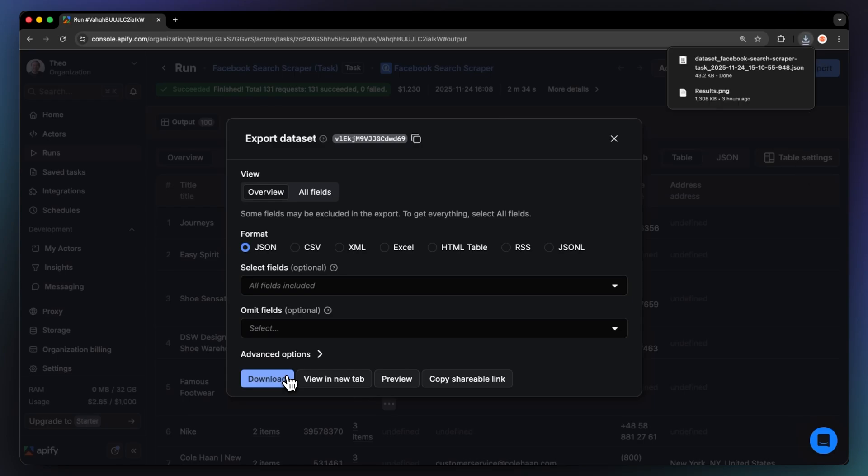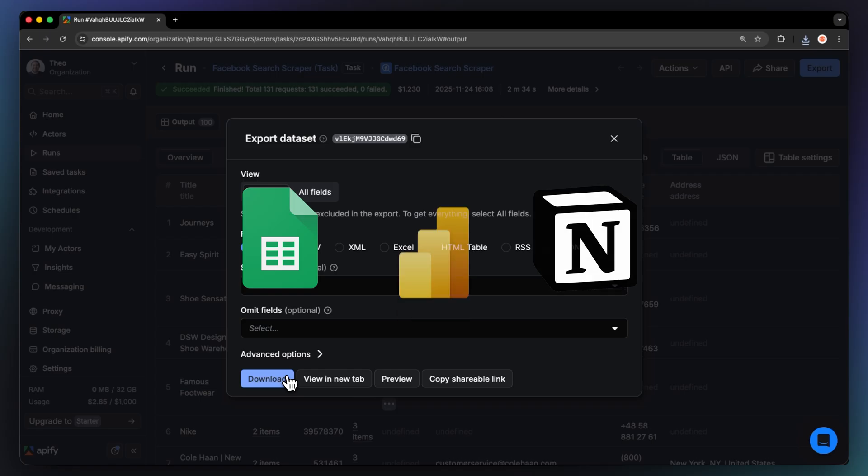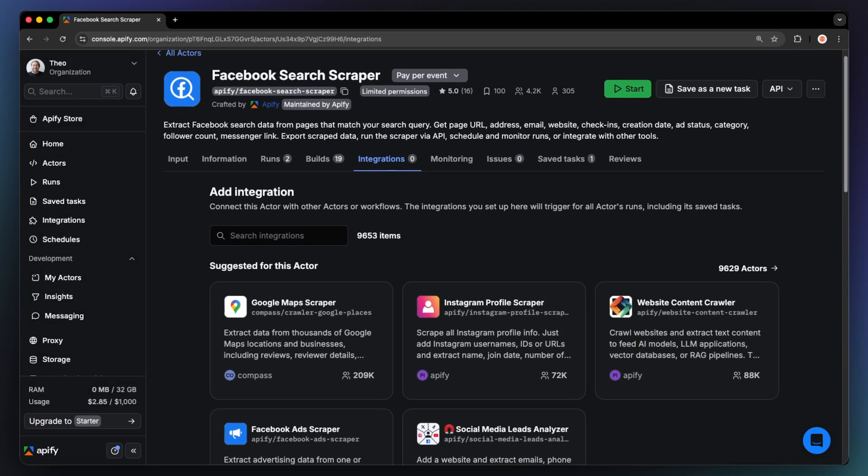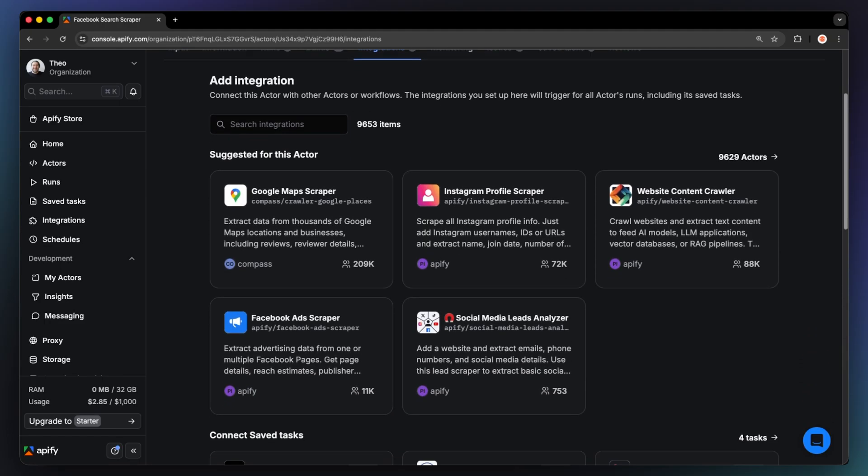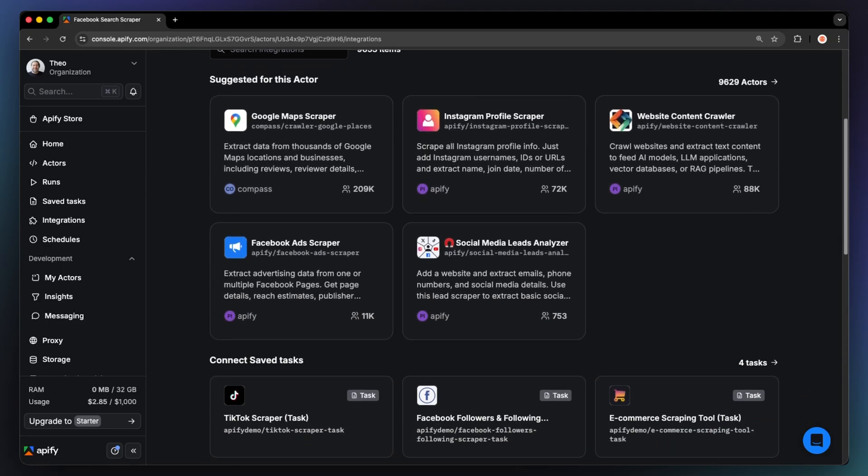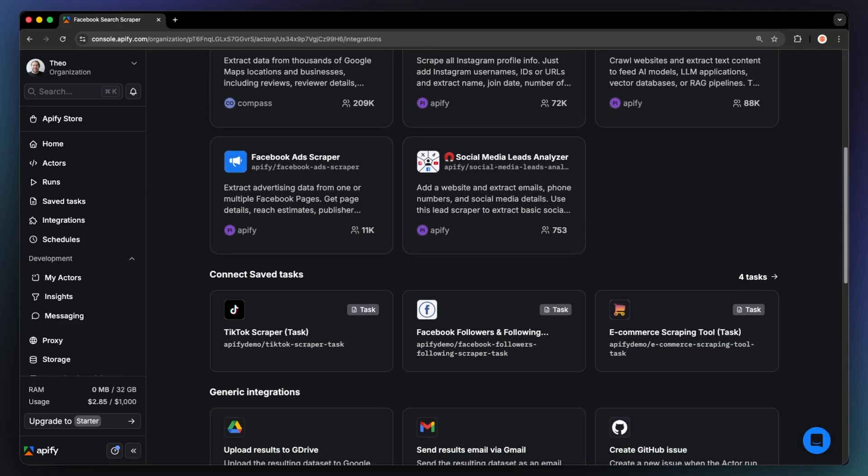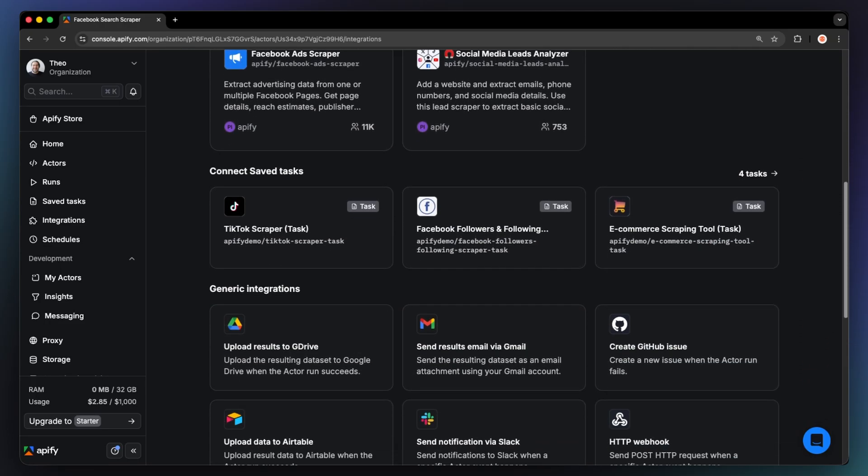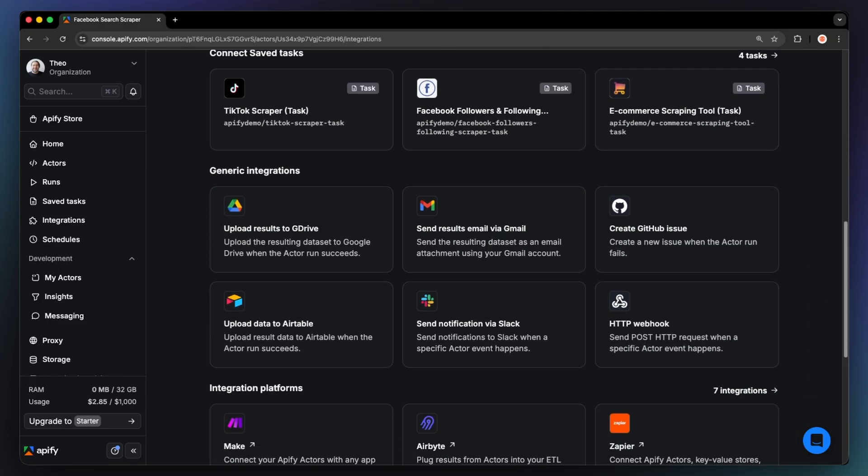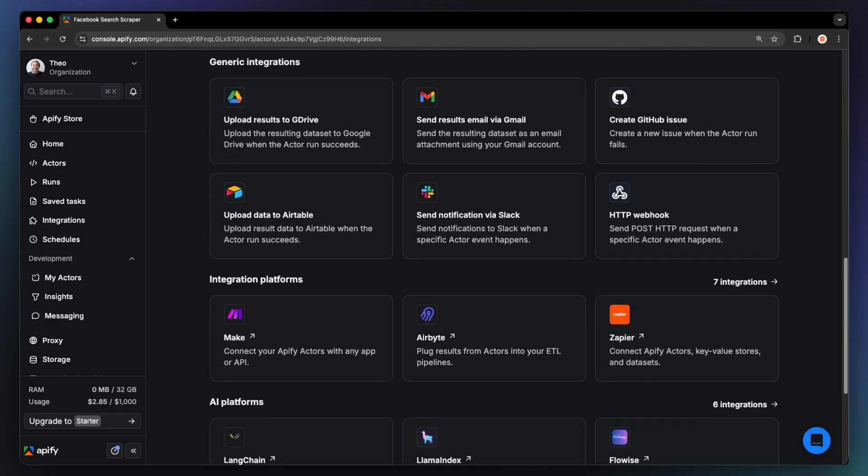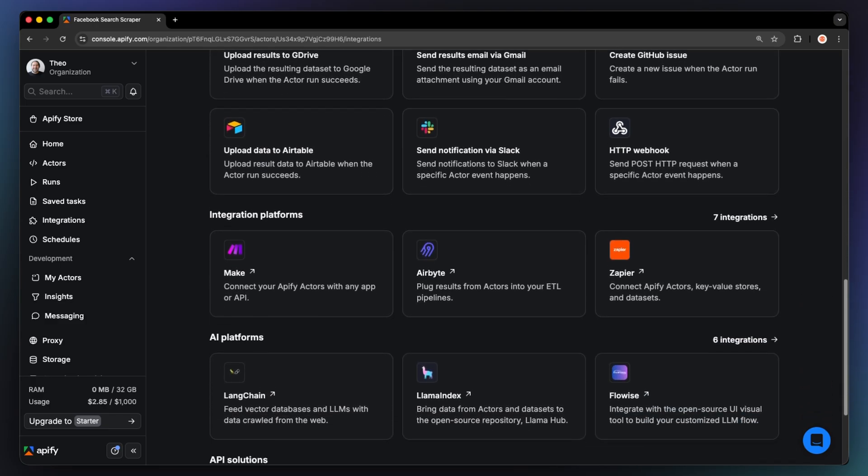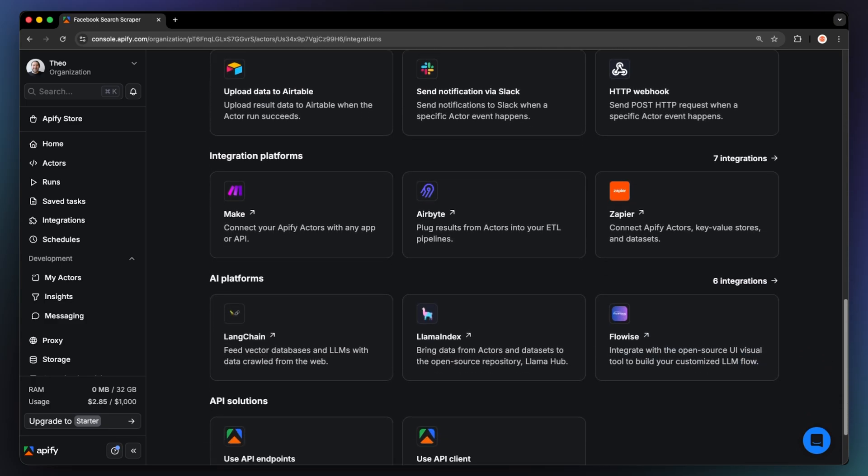You can then import this dataset into tools like Google Sheets, Notion, Power BI, or Excel, and start filtering, sorting, or visualizing it. Want to take it further? You can even feed it into a CRM like HubSpot or Pipedrive to build verified lead lists, or send it into your favorite LLM tool to analyze brand sentiment and market gaps.